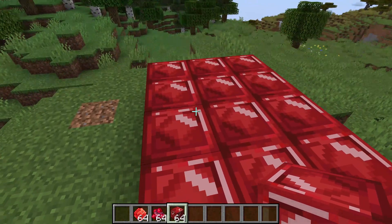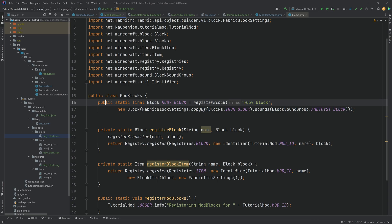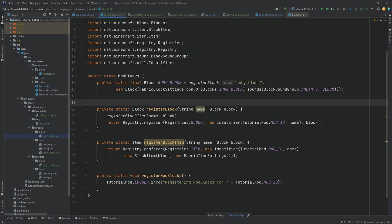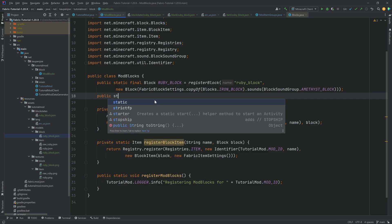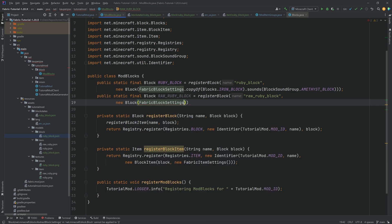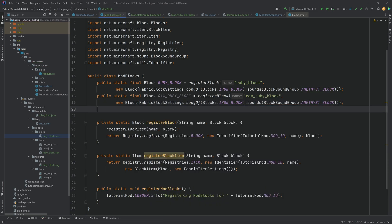One block is no block at all, so let's add a second one. You literally only need to add one additional line: public static final Block raw_ruby_block, equal to the registerBlock method again, calling it 'raw_ruby_block', with a new Block of FabricBlockSettings copying from Blocks.IRON_BLOCK and also given the amethyst block sounds. Then add it to the item group as well.